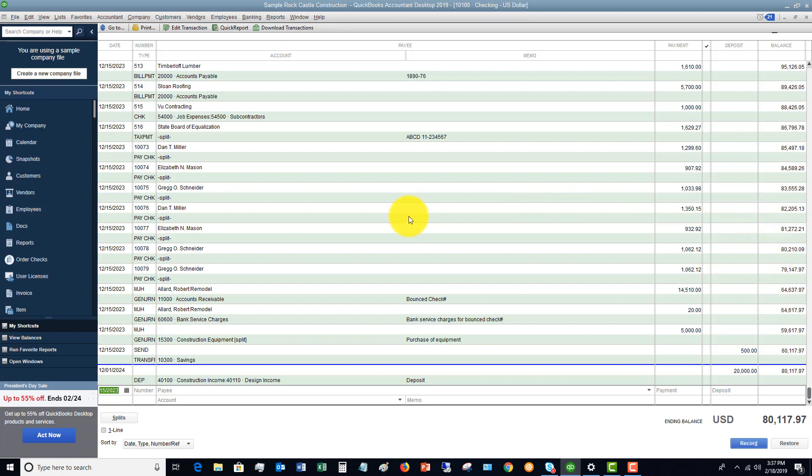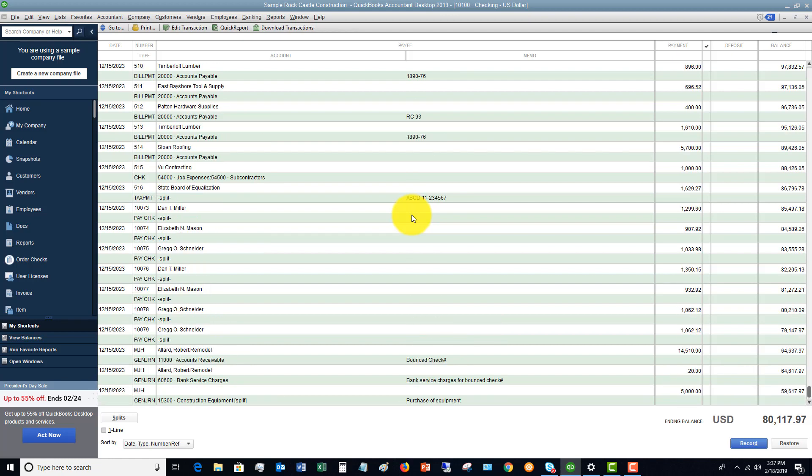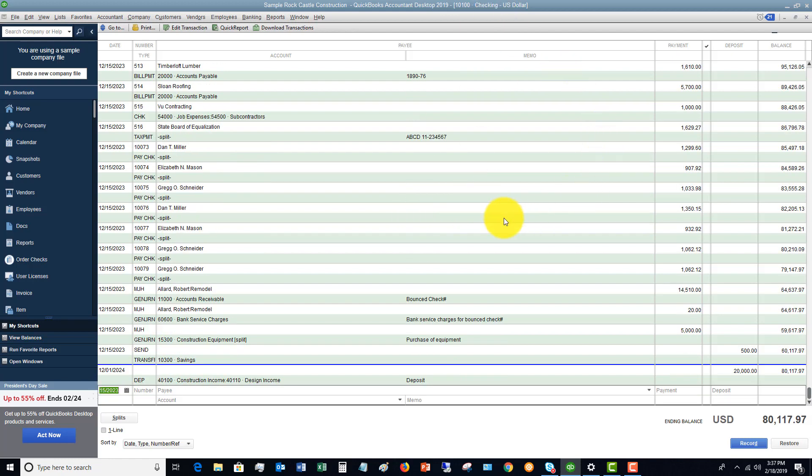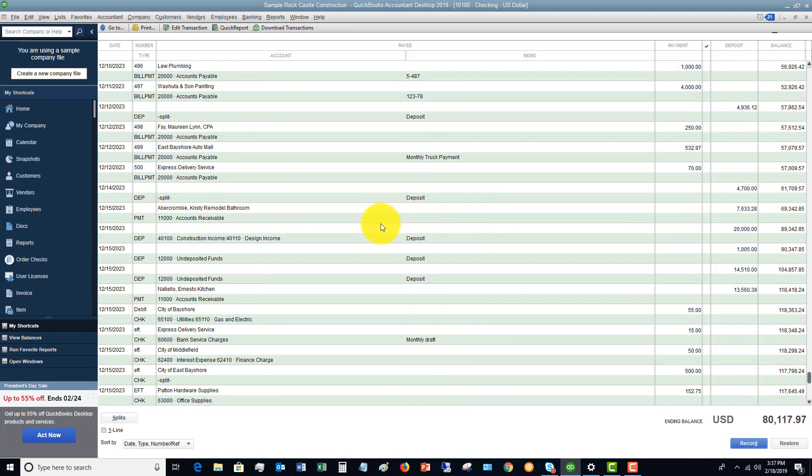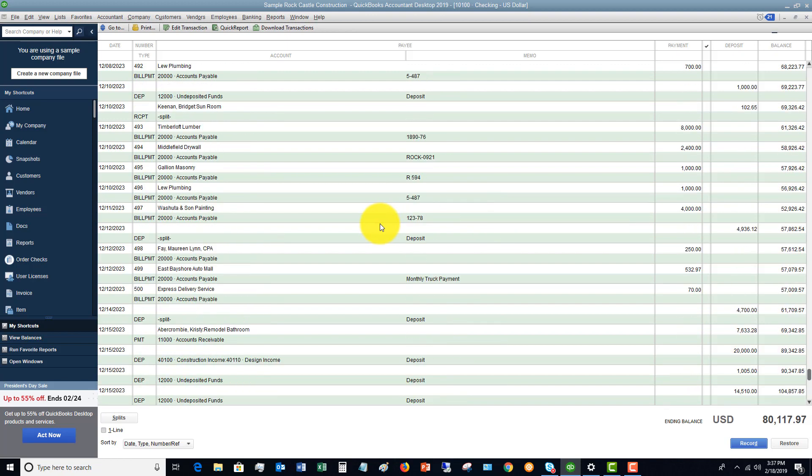And that would let you know the ongoing balance of your checking account. This is the exact same thing, it's just inside QuickBooks, it's electronic. So you can see here, if I scroll up, you'll see all these different transactions. And you can do the same thing in your QuickBooks file.